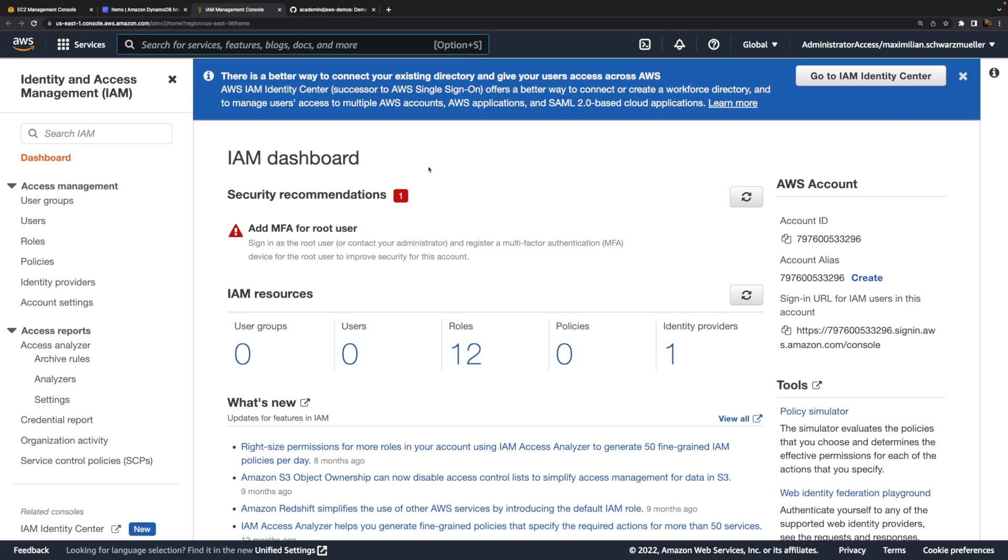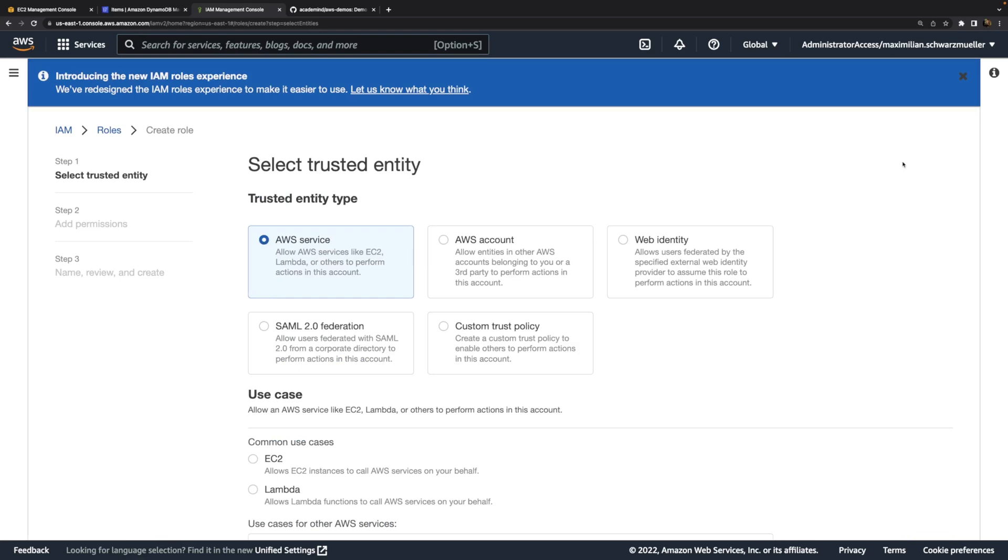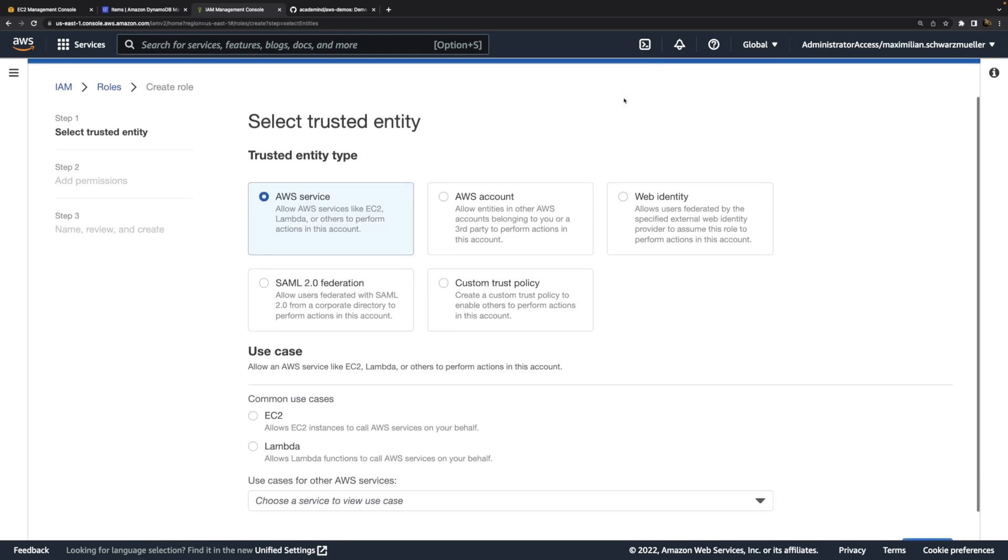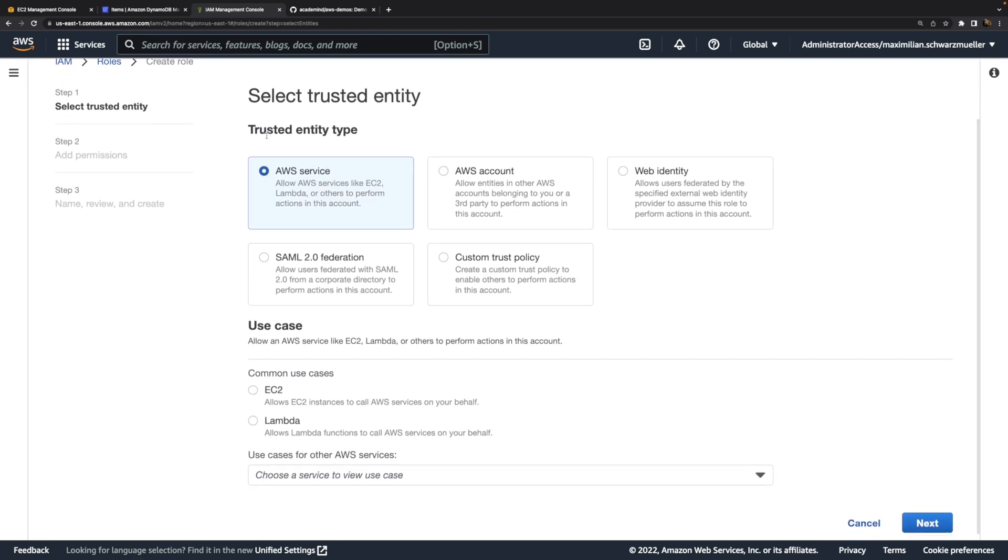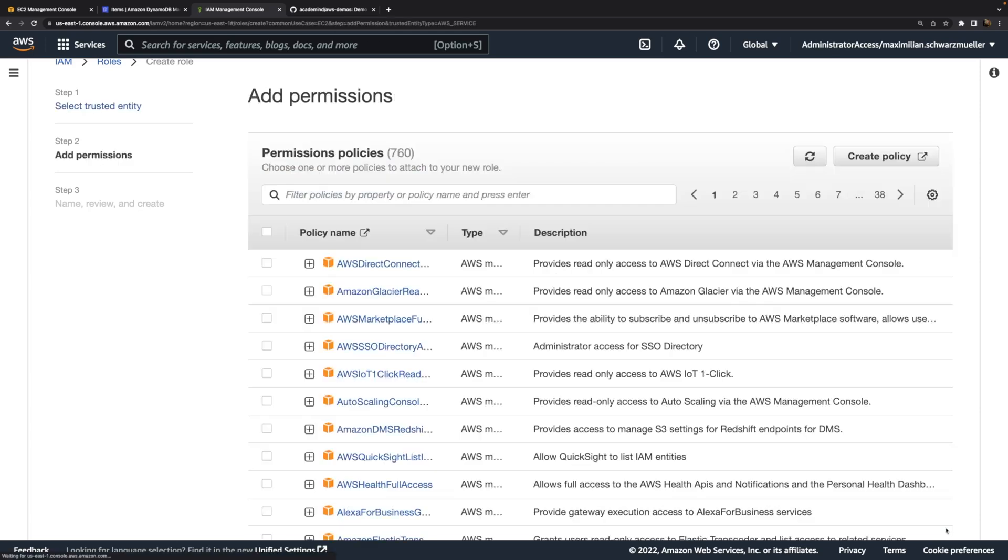Therefore in the IAM management console, we want to create a new role that can be assumed by the EC2 instance. That role should have an AWS service as the trusted entity, so basically as the entity to which it will be assigned. Here we can select EC2 from the common use case list, because this is indeed a very common use case that we have an EC2 instance that should have a certain role attached to it.